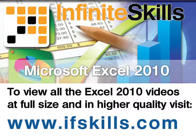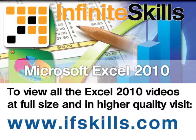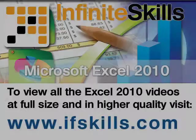This video is just a short extract from the entire course. If you wish to see all of the videos from this series at higher quality and in far larger screen size, head over to ifskills.com.